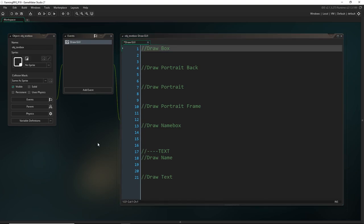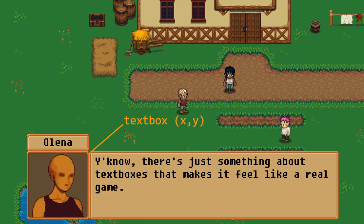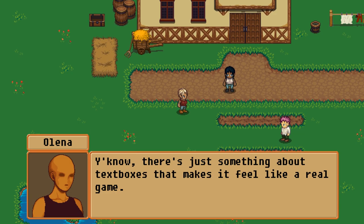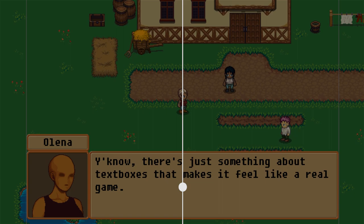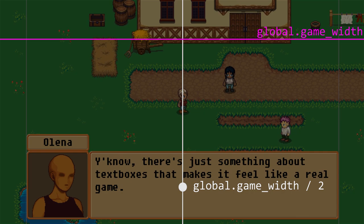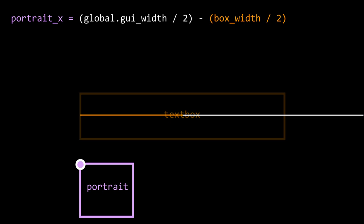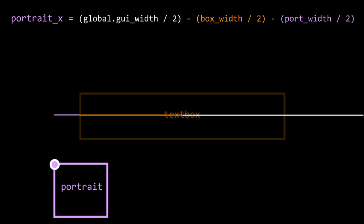Now we need to plan where everything is — positions for every single element: the text box, the text itself (which will have some buffer room from the edges), the portrait, the name box, and the name text. For the portrait x position: we take half the global game width to get to the center, then subtract half the text box width, then subtract half the portrait width. So we multiply all of these by a half instead of doing each individually. For portrait y, we want it almost all the way down the bottom, so that's the GUI height times 0.98 minus the portrait height, which shifts it up a little bit.